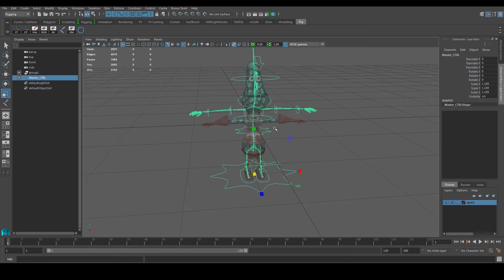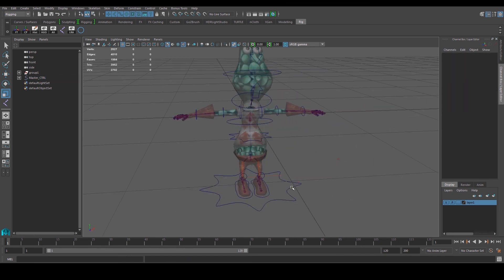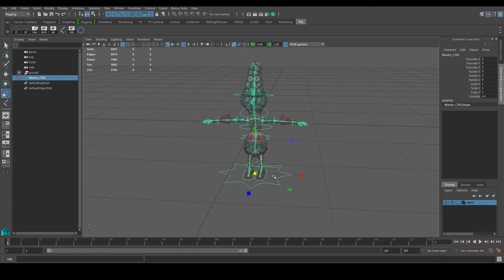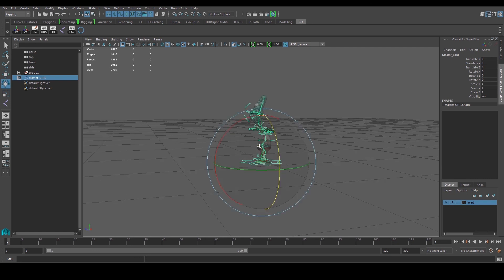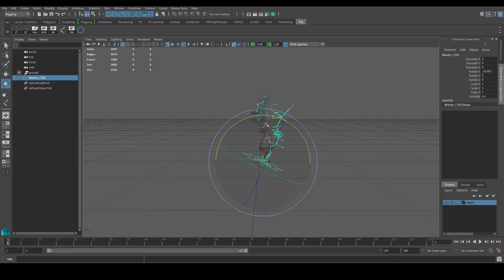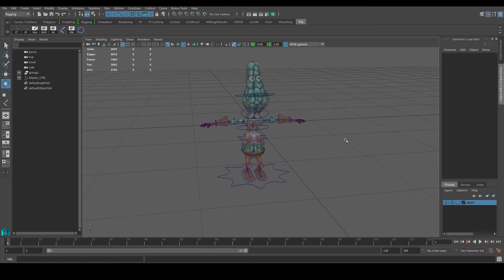Select the left IK, right IK, and root, and bring them all inside the master controller. Now when you scale up or down, everything follows. If you load this rig and it's too big or small, just scale it, move it into place, or rotate it as needed. The next part will be the fun part — skin weights.